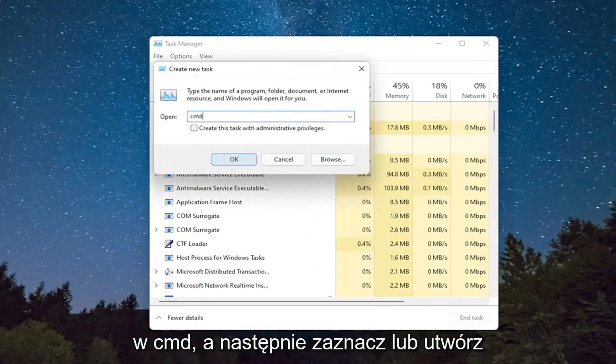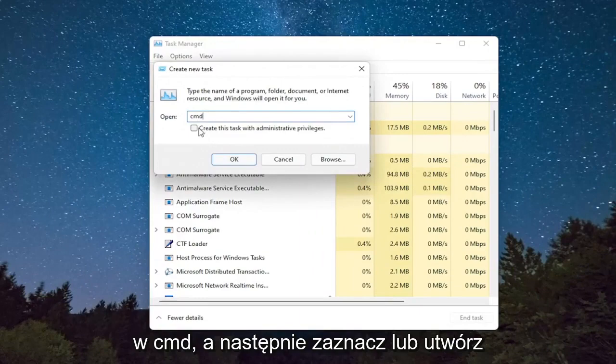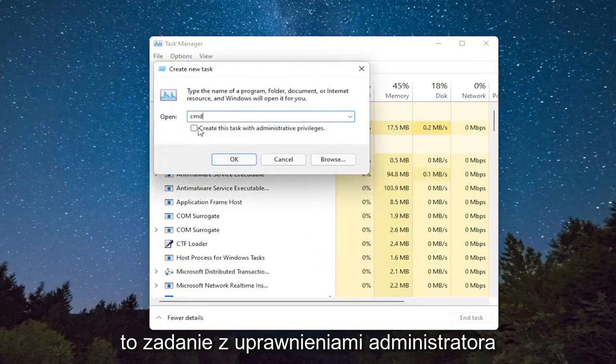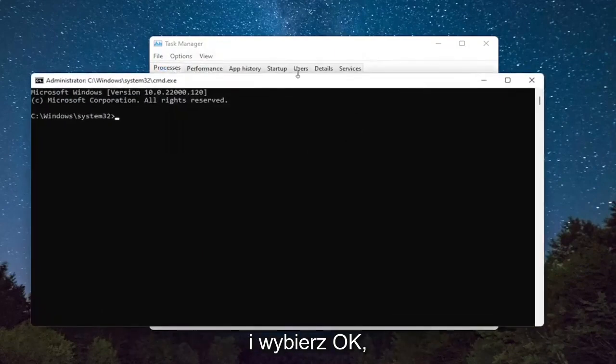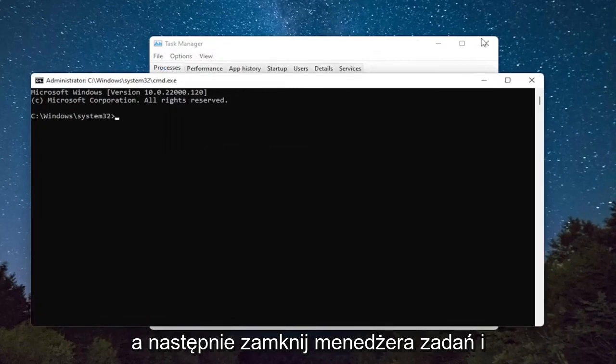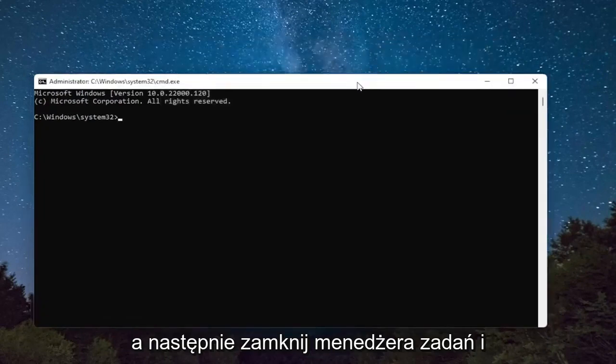Type in CMD, and then checkmark Create This Task with Administrative Privileges, and select OK. Then close out of the Task Manager.